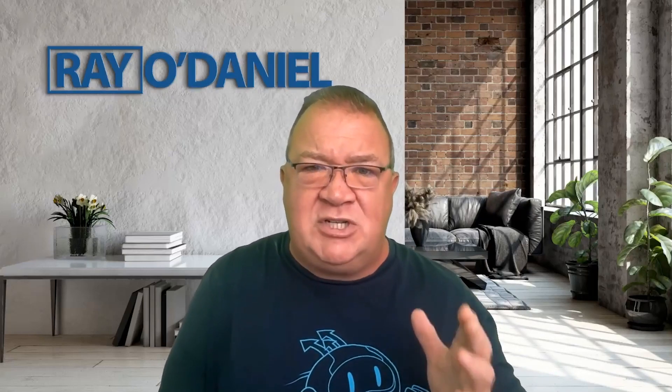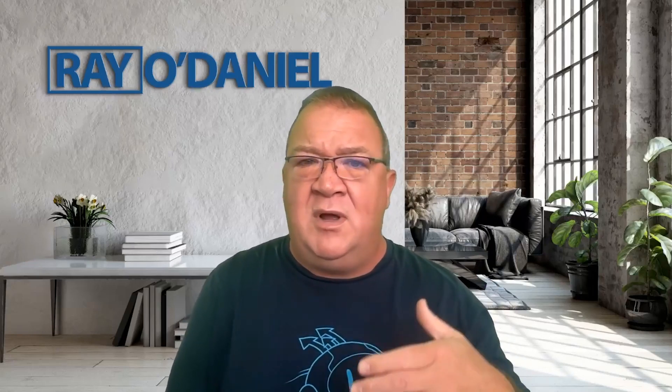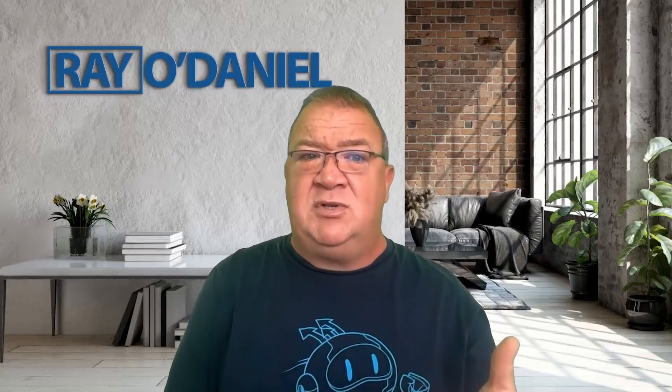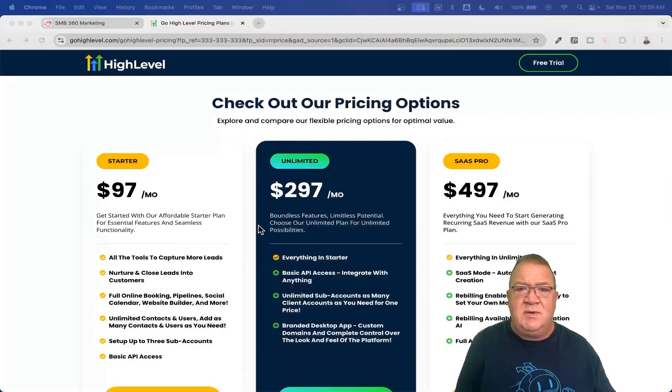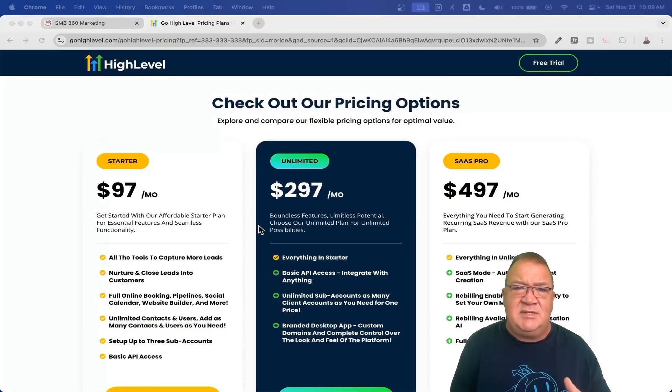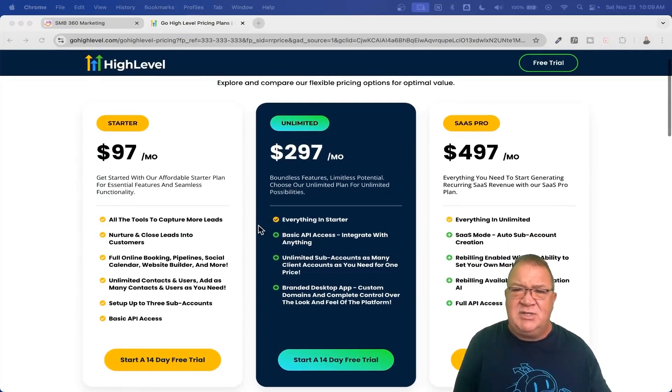So right now what I'm going to do is show you how you can utilize the software and how some of the features work at the different pricing points and plans. I pulled up the HighLevel pricing plans. You can just search for GoHighLevel pricing and pull up the same page — this isn't anything hidden. I want to show you some of the benefits you get with each particular plan.